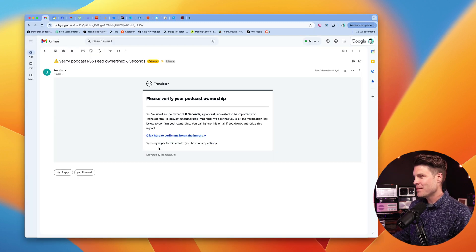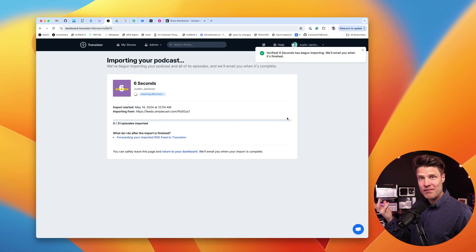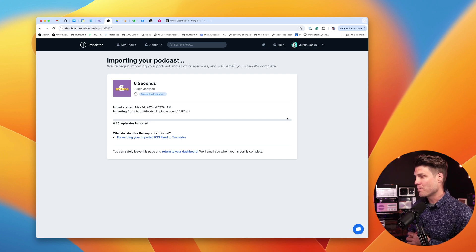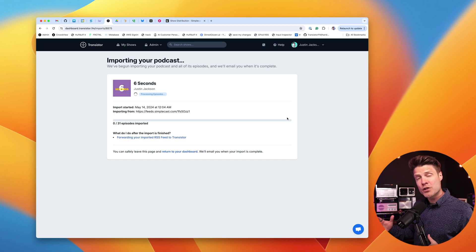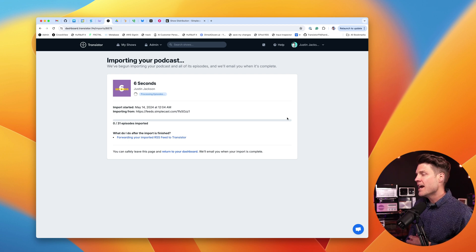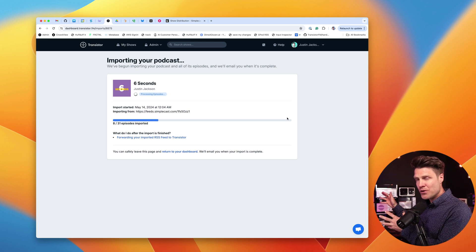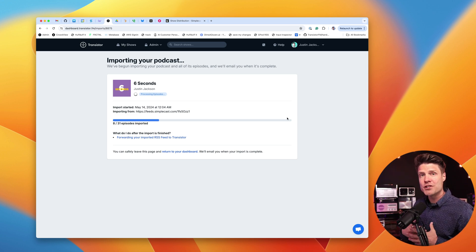Over here in Gmail, I have the verification email. I'm just going to click on this, and now it is verified that I'm the owner of this podcast, and it's starting the import process. This can take a little while if you have a lot of episodes or really big audio files. But Transistor will notify me once the import is finished. Right now it's just bringing over all of those audio files, all of the show art, any custom episode art, and all of my show notes over to Transistor.